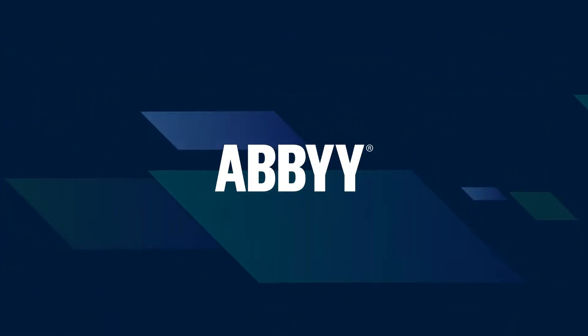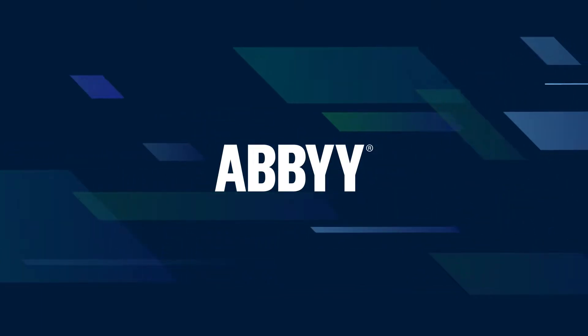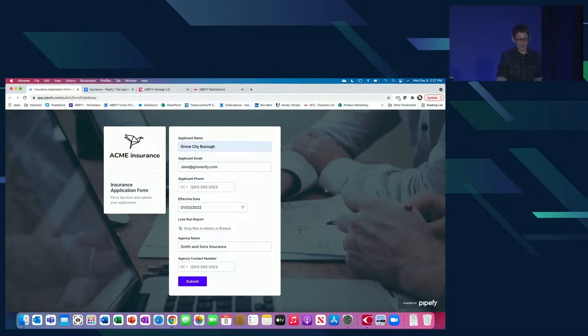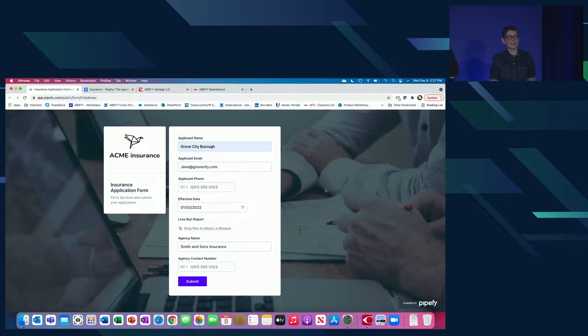Okay, so hi everyone. I'm Eileen Potter and I'm here with Bruce Orcutt. We're from Abbey and we're here to talk to you about documents.